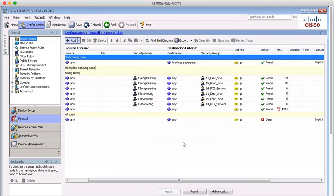So this concludes this demonstration of TrustSec propagation. We've shown SXP downloading or forwarding IP to SGT maps. And we've also seen inline tagging and showing the capture information on the ASA. Thanks very much for listening.